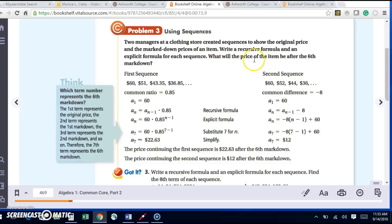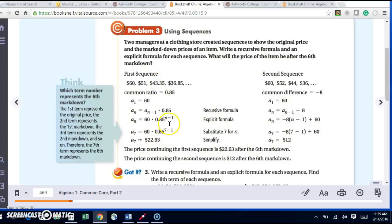It says what will the price of the item be after the sixth markdown? So if I want to find the sixth markdown, I need to know that because this is the first term, this would be the first markdown, even though this is my second term. And this is the second markdown, even though this is the third term. So in order to get the sixth markdown, I need the seventh term. The best formula to substitute into is the explicit, because in order to do the recursive, I need to know the term before, and I don't know the term before. So I'm going to plug in 7, and when I do that, I get 60 times 0.85 to the 7 minus 1. 7 minus 1 is 6, and then I raise this to the 6th power, multiply by 60, and I get 22.63.